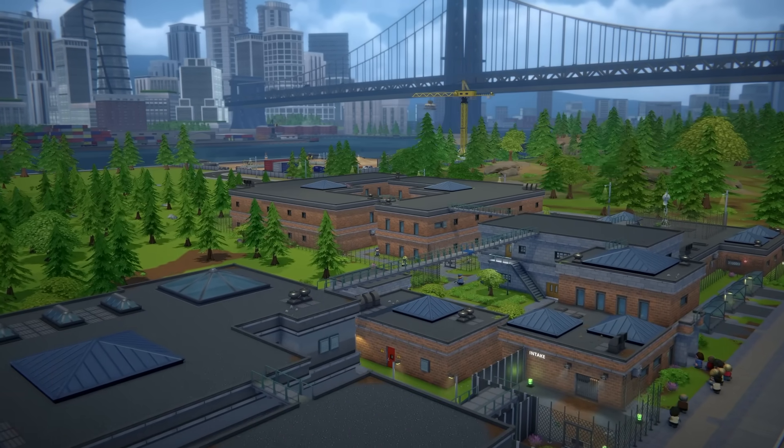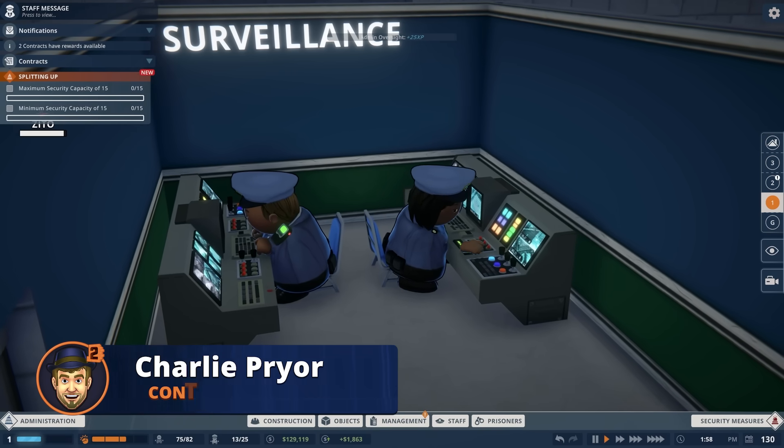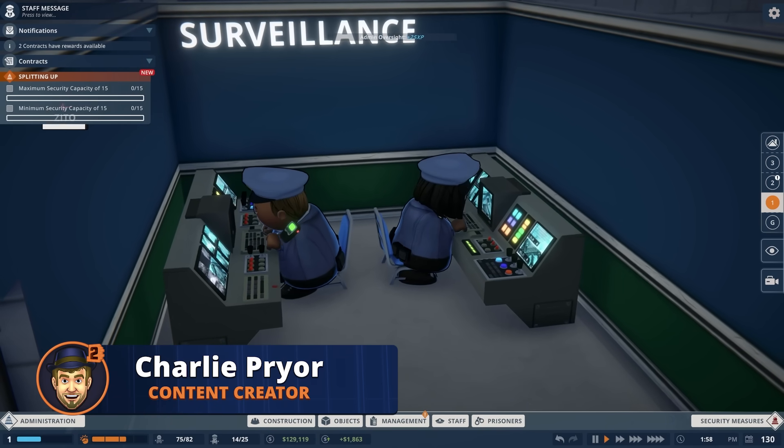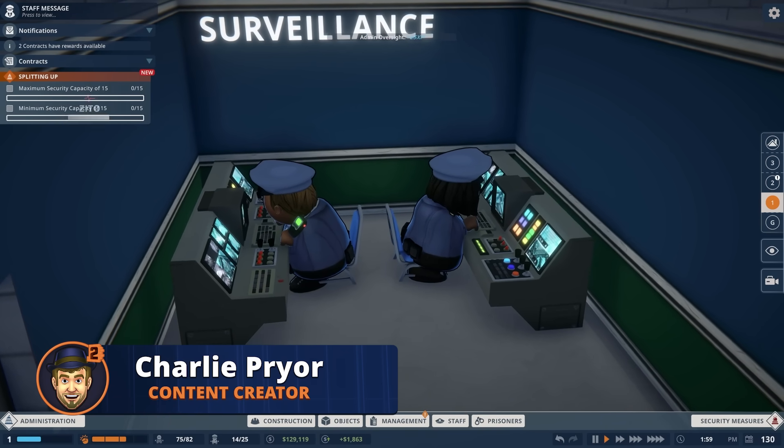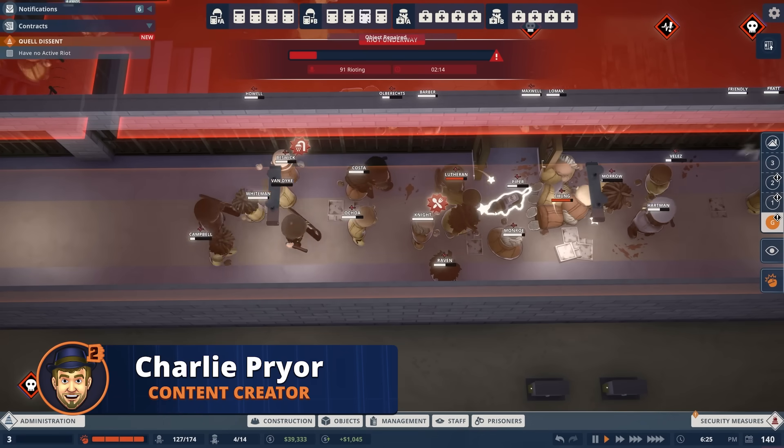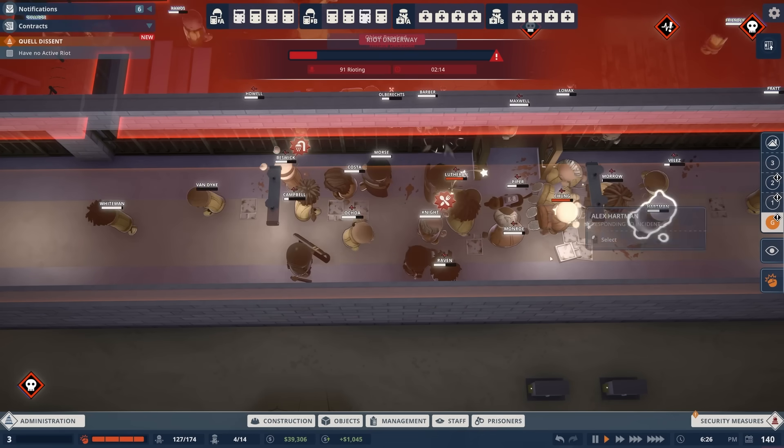Greetings my fellow wardens, Charlie here, back with another tutorial on Prison Architect 2, this time discussing riots.